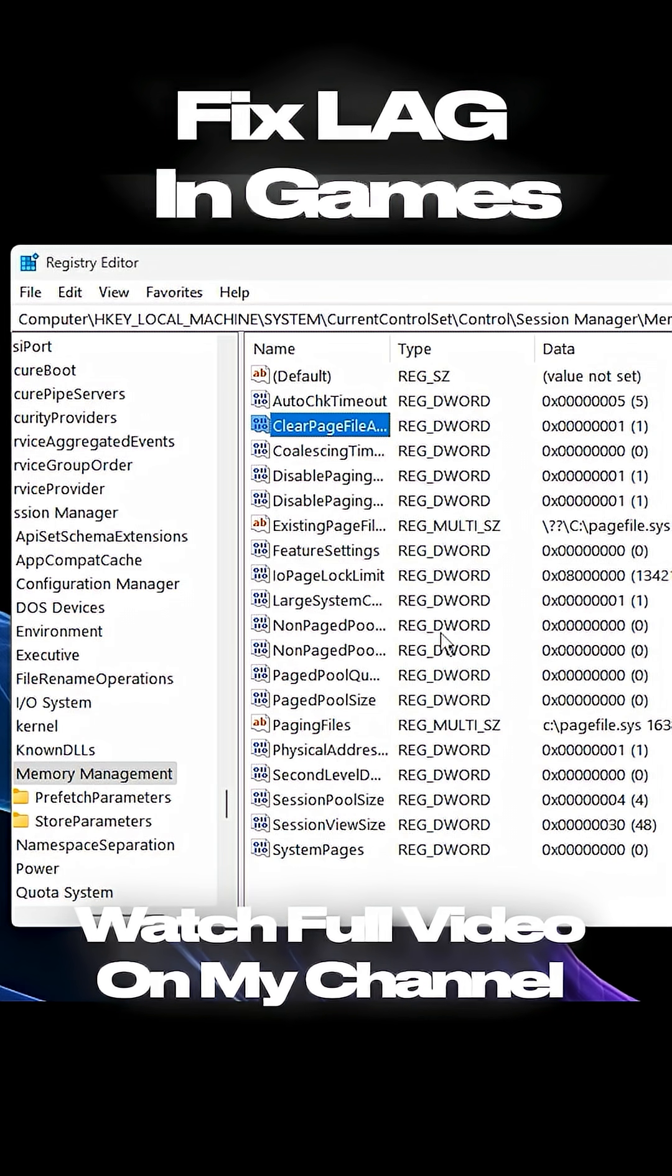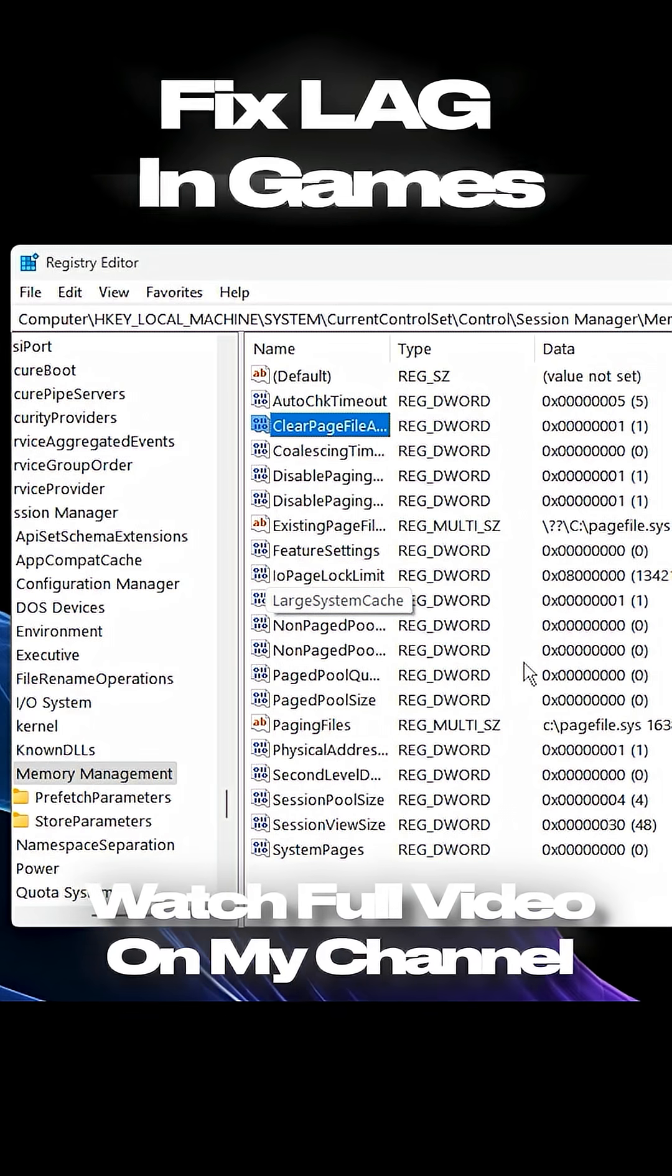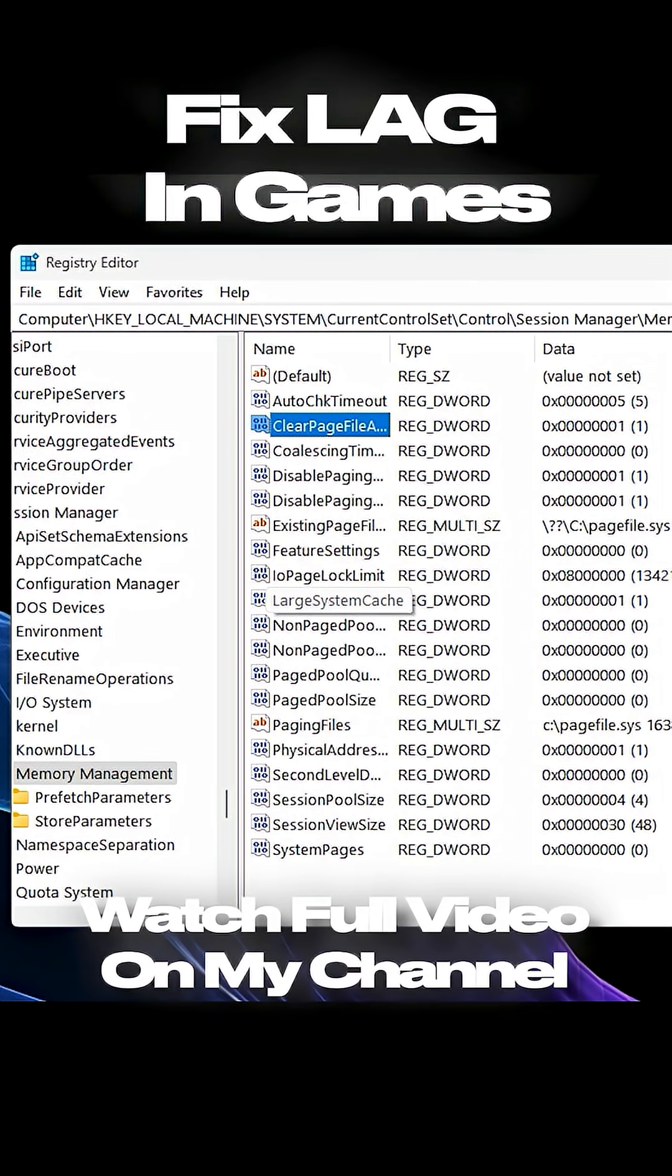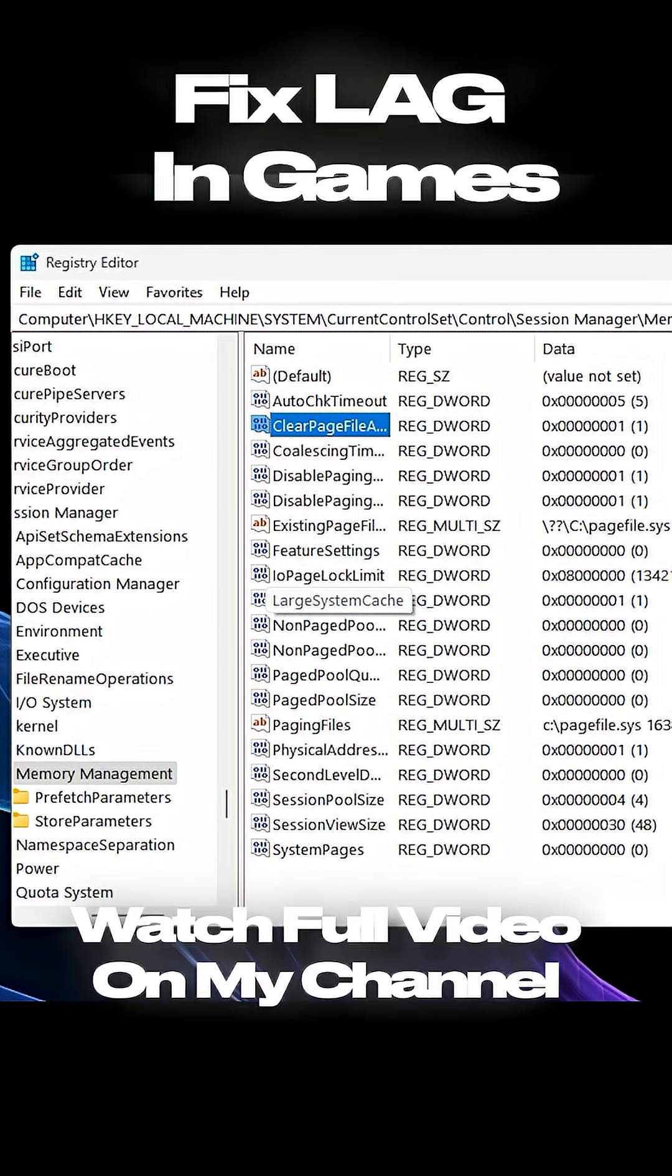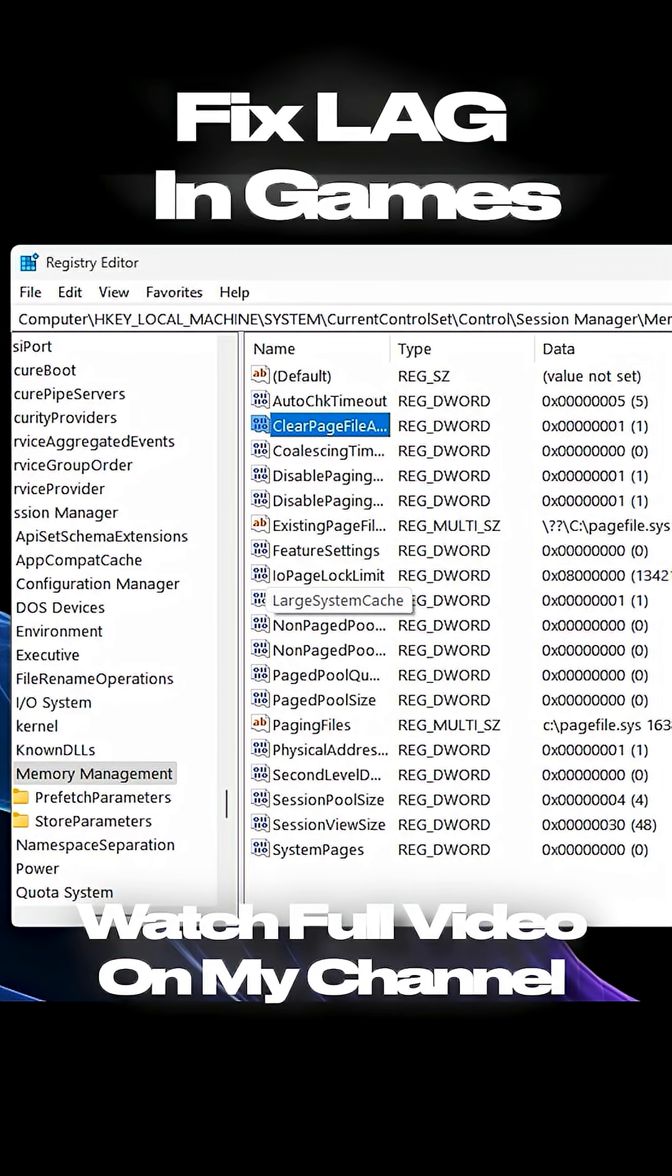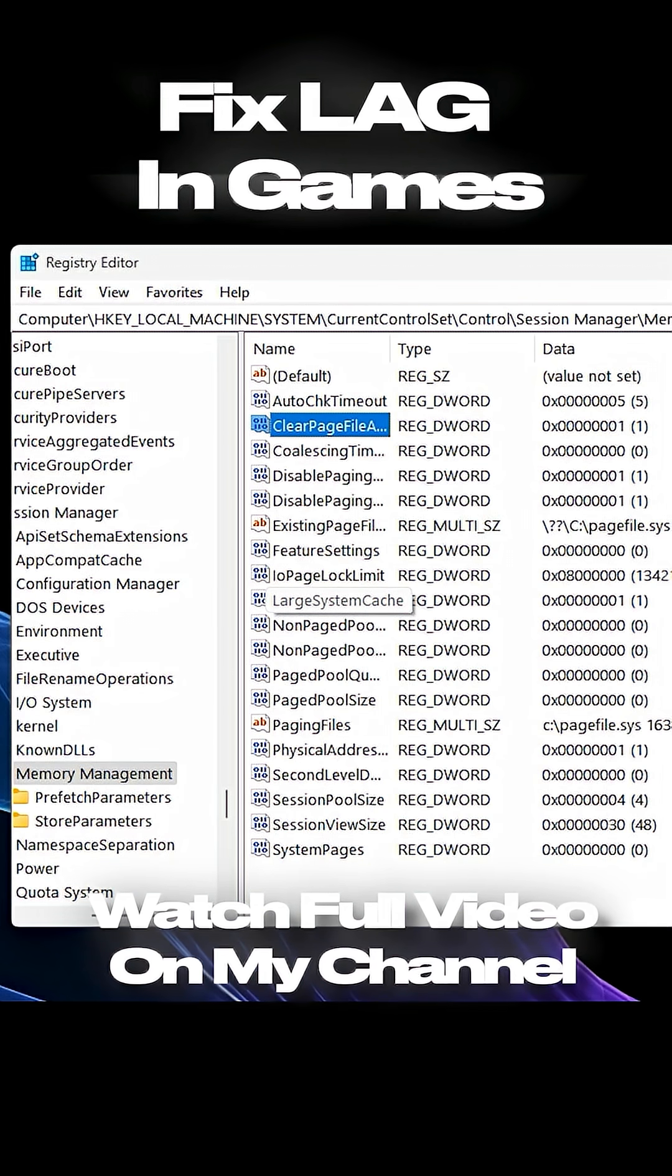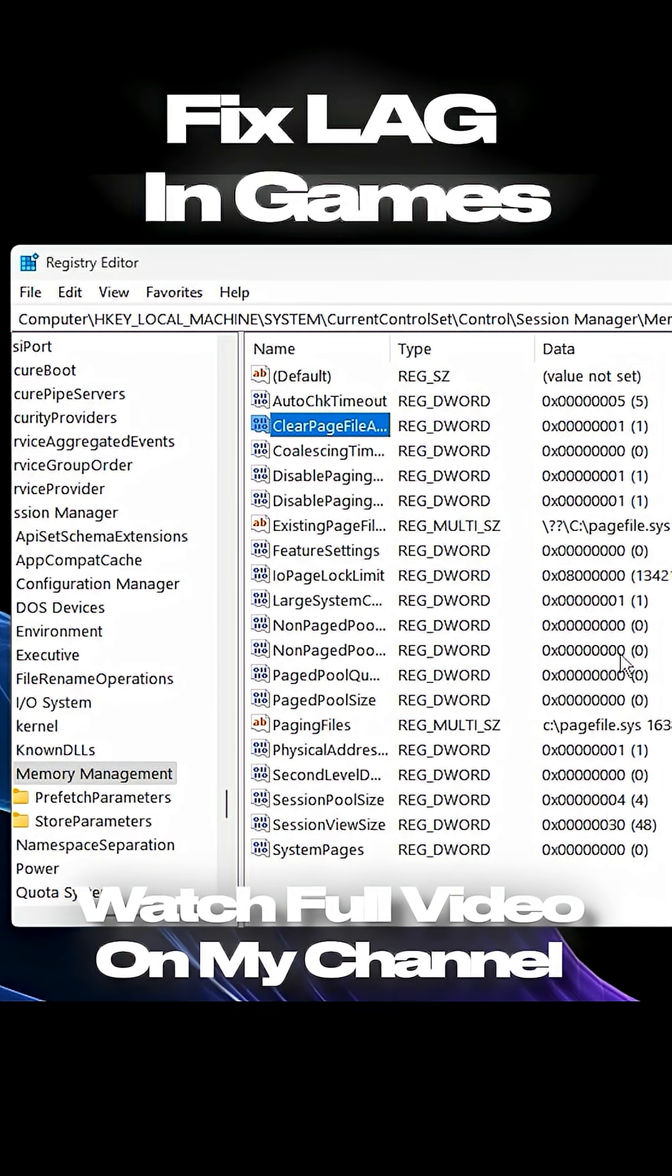Finally, close the Registry Editor and restart your PC to apply the changes. After reboot, you'll notice smoother gameplay, reduced RAM stutter, and more stable FPS.